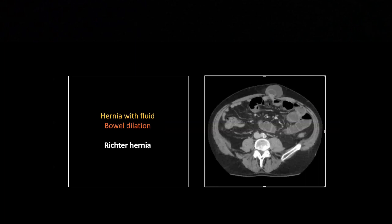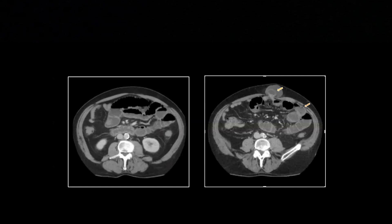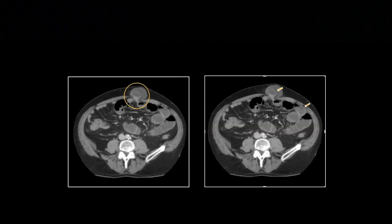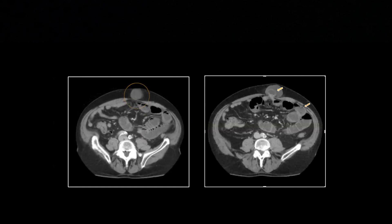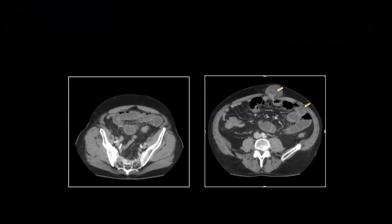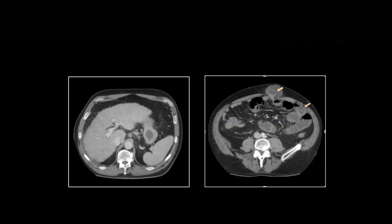And of course, there's bowel dilation denoting the obstruction. You'll see there's a dilated loop coming in and a decompressed loop leaving. So that is a Richter hernia.